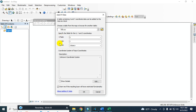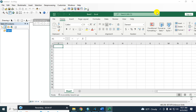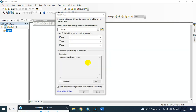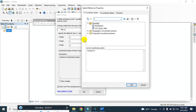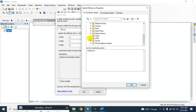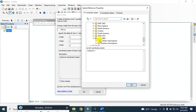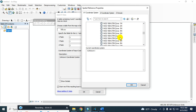You also have to select the Z field. All my data are collected using WGS 84 UTM Zone 45 North coordinate system, so I have to define this coordinate system. Go to Projected Coordinate System, then UTM, then WGS 1984 Northern Hemisphere.